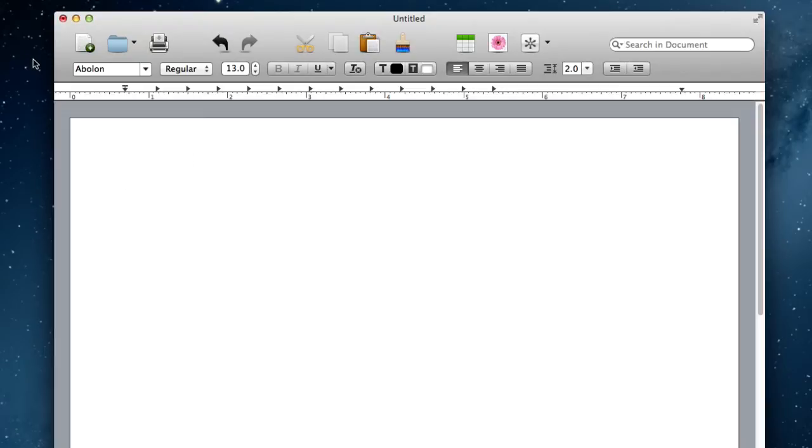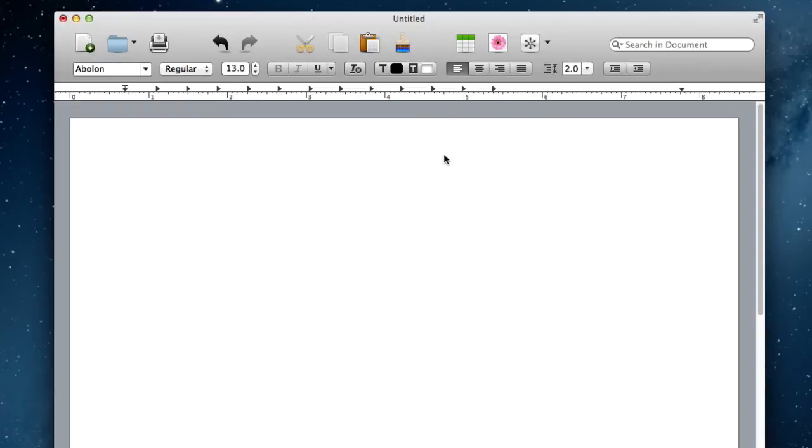As you can see, we've got some controls up here on the top of the window. Not too many controls like you've seen with other word processors, but just enough to show you the common ones that you will most likely need.